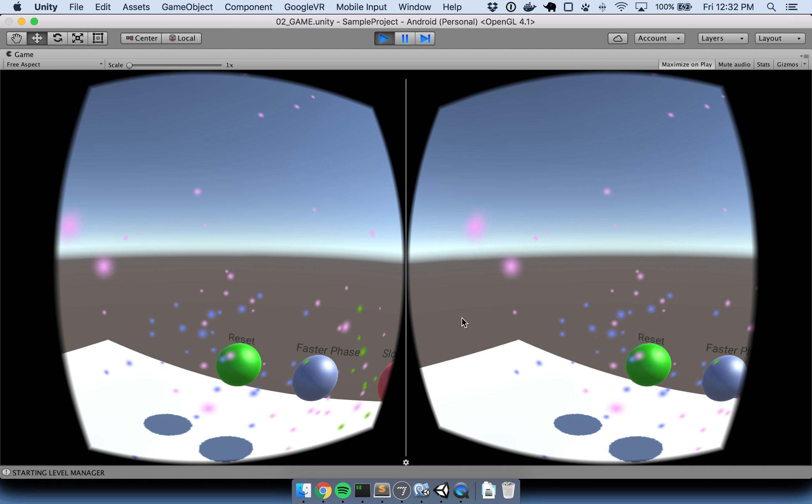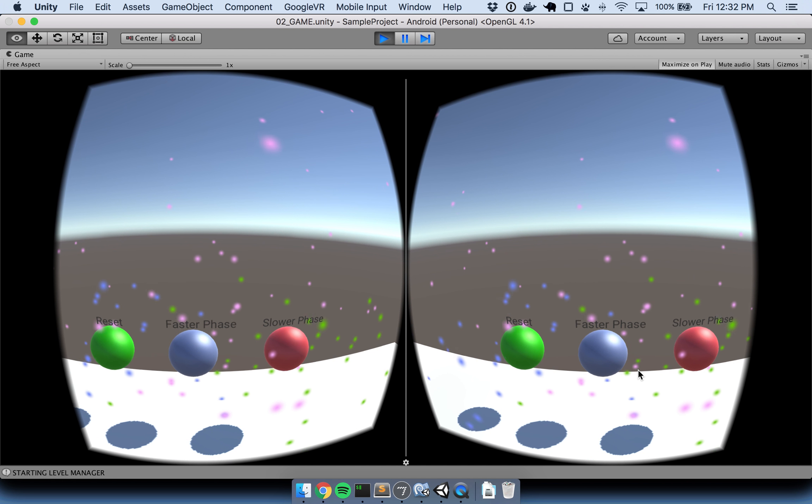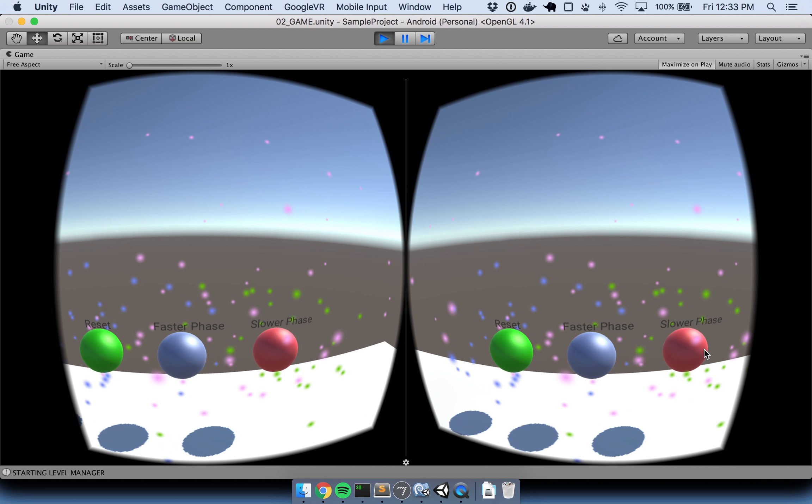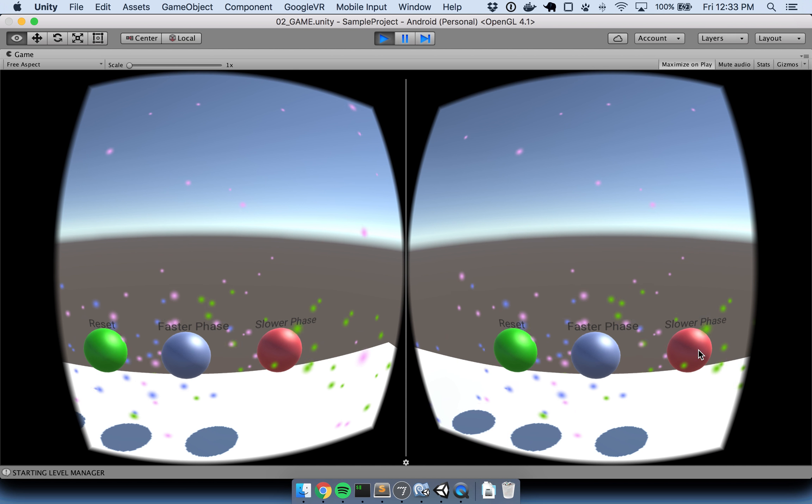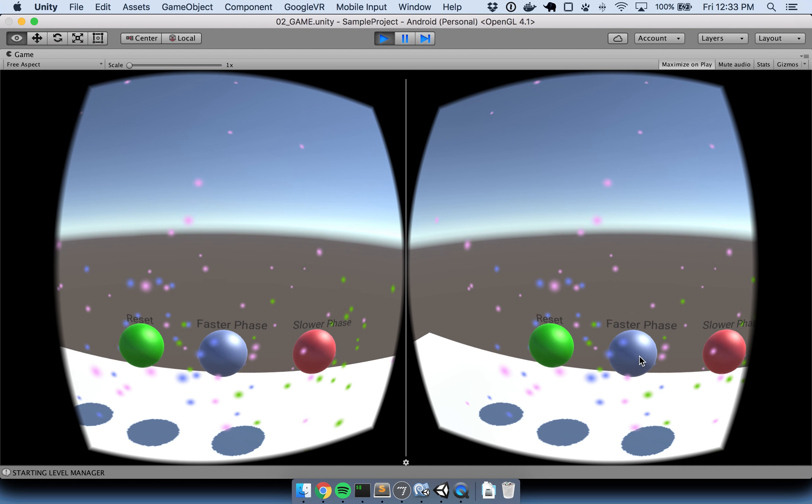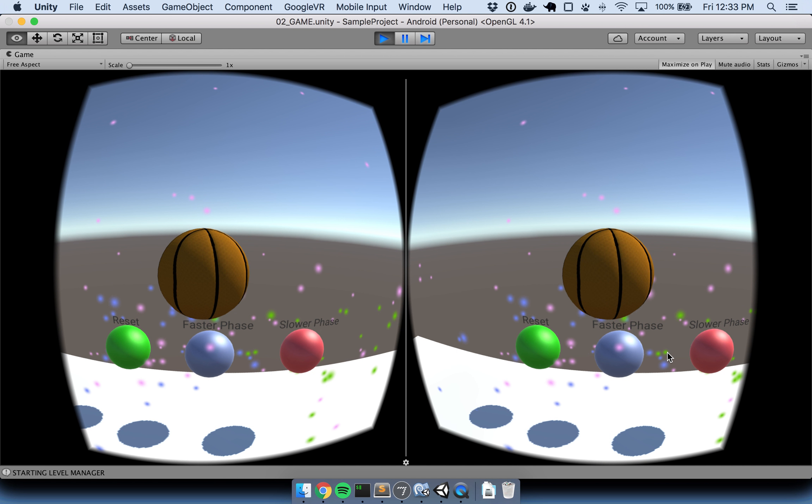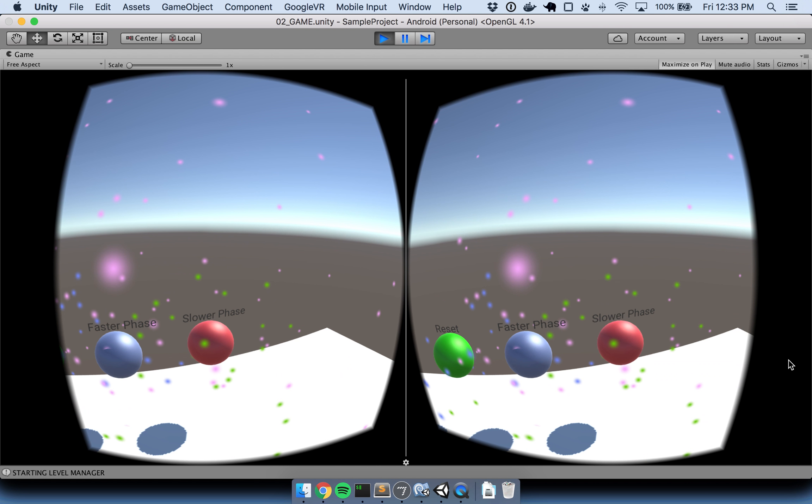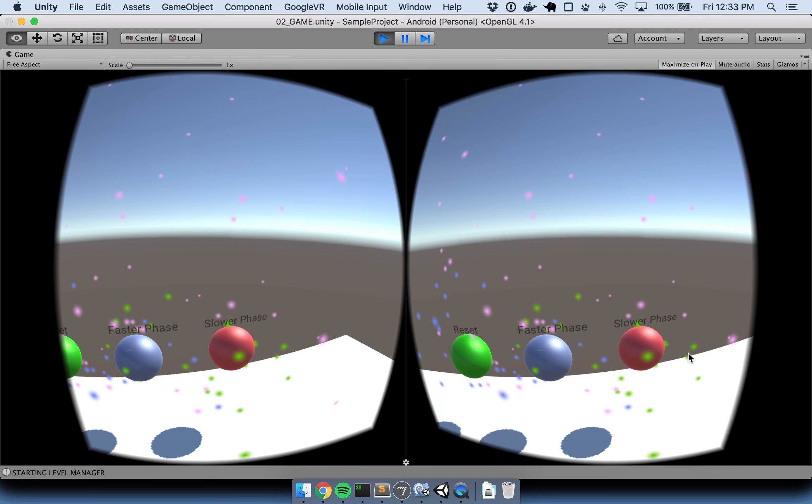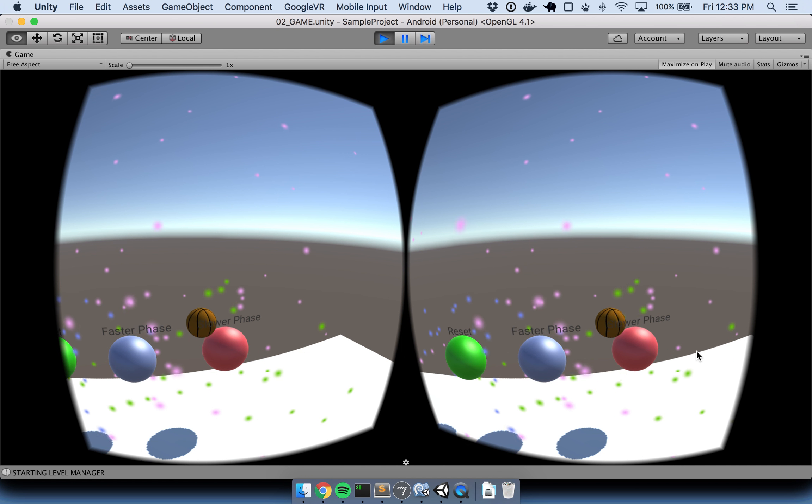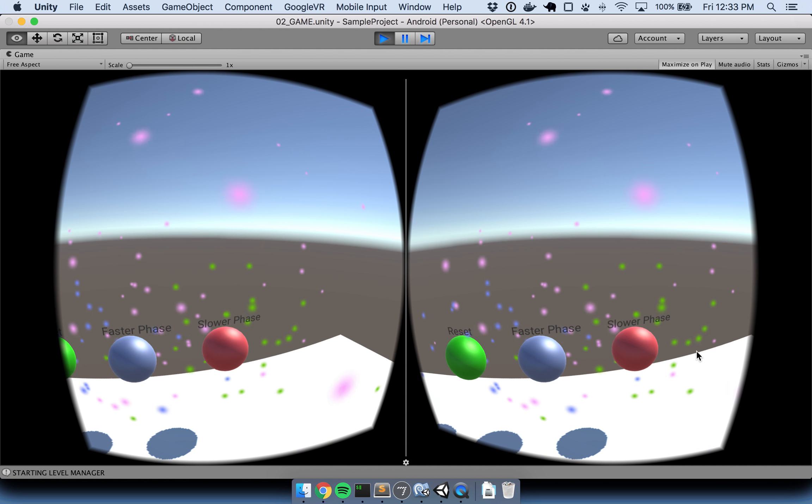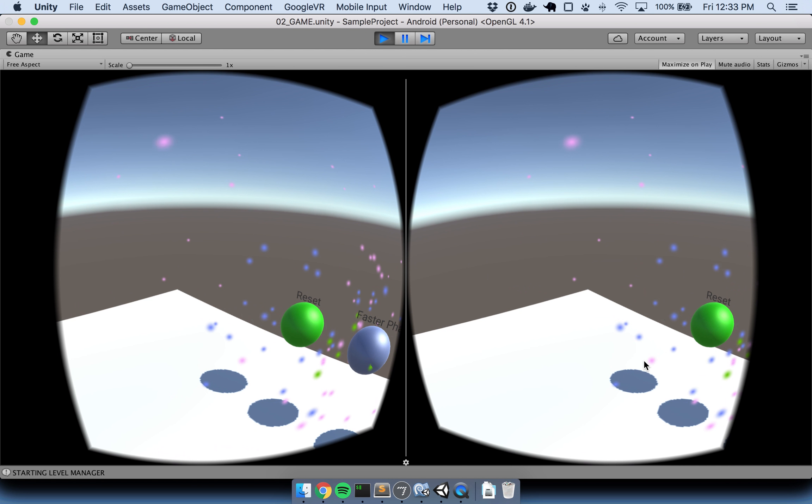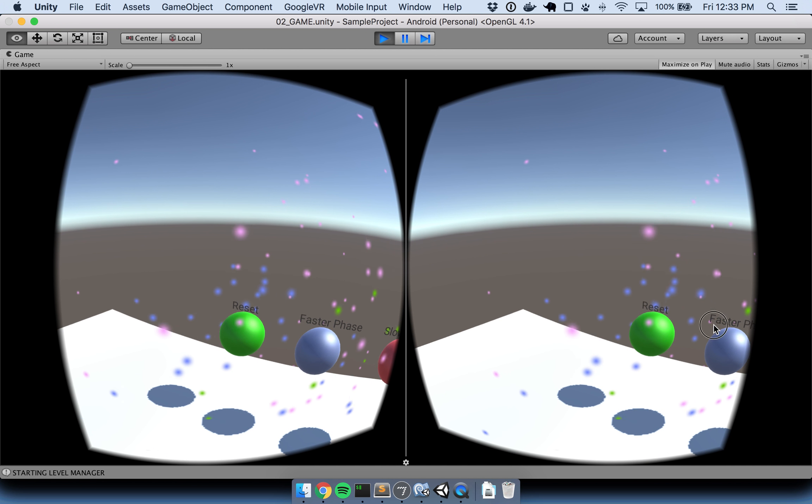If you turn around, you can see there's these two gears here. The two gears on the right increase the entire phase or decrease it. So let's make the phase faster. Nice. Lower. All right, cool. Now let's reset it.